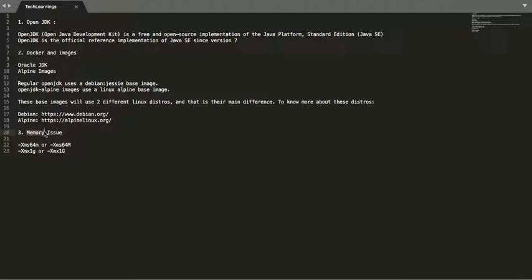It will depend upon the memory which you have allocated to your machine. Suppose you are running on a 4GB instance, then your application can very well consume 1, 2, maybe 3 GB of memory. If a single application consumes so much memory, what about the other applications which are running on that machine?